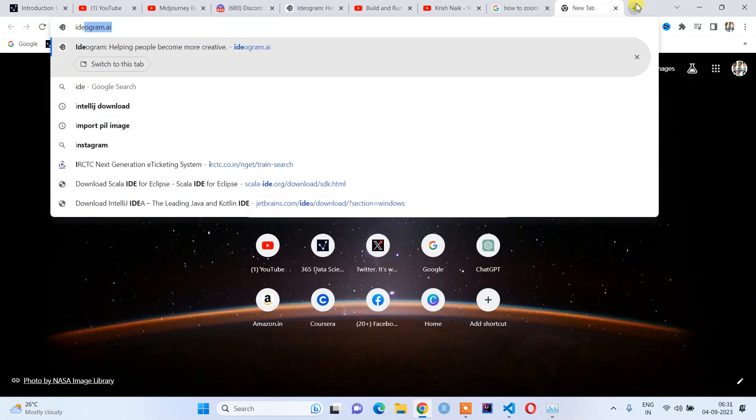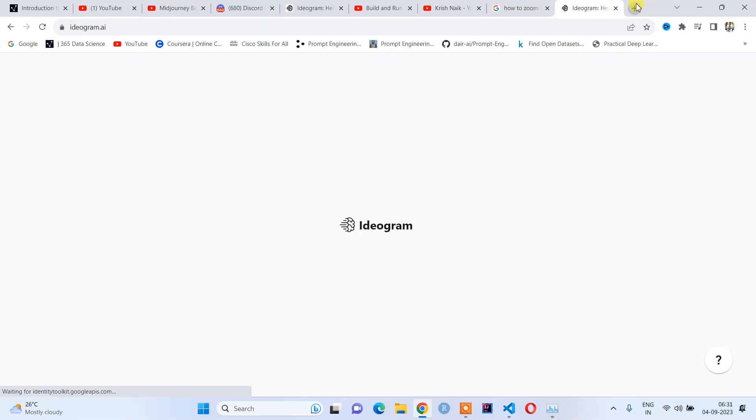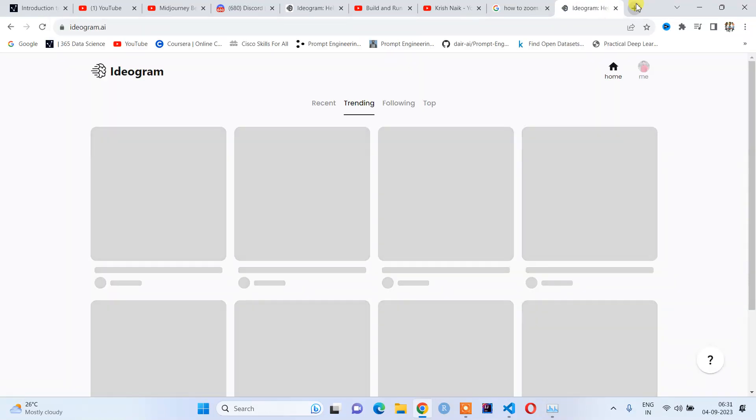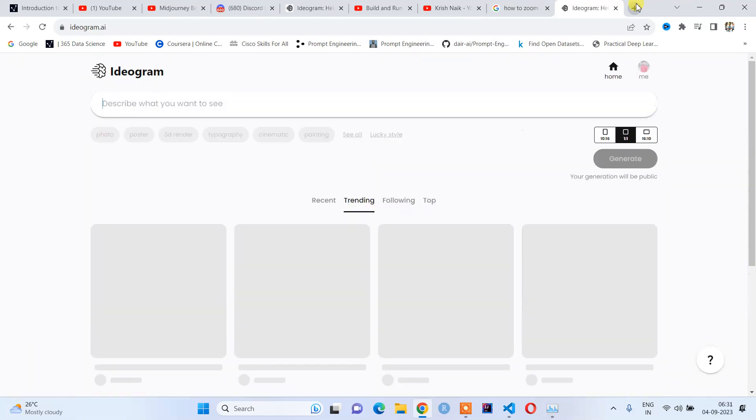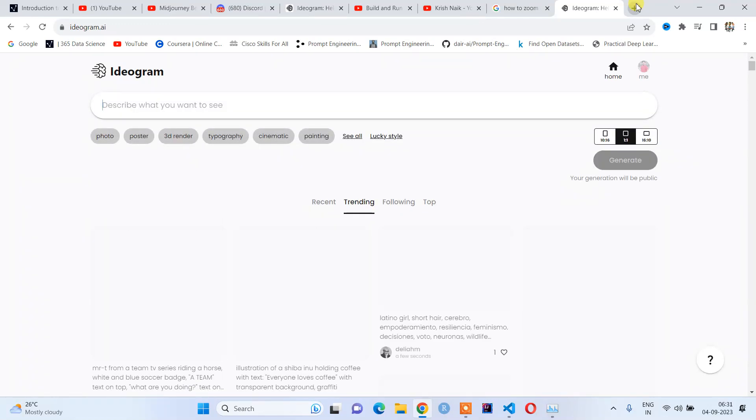I will type Ideogram.ai, and in this website you need to sign in through Google. Once you sign in through Google, it will show you the display window.